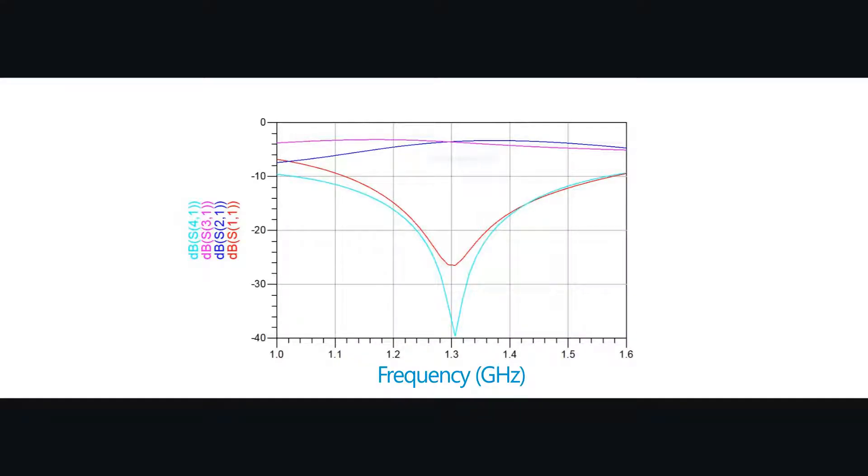In the simulated S-parameter frequency response what we're looking for is an equal minus 3 decibels split between the two output ports.